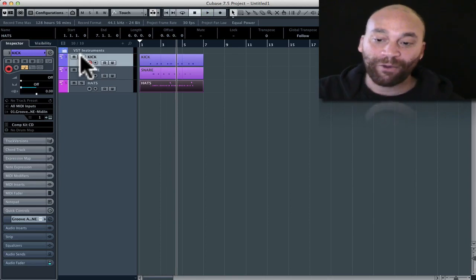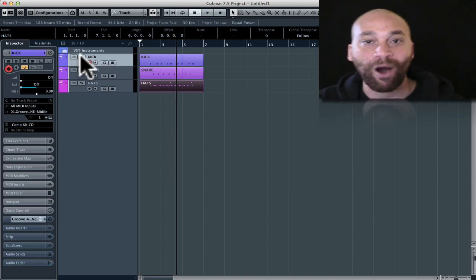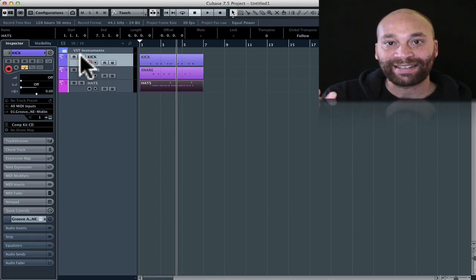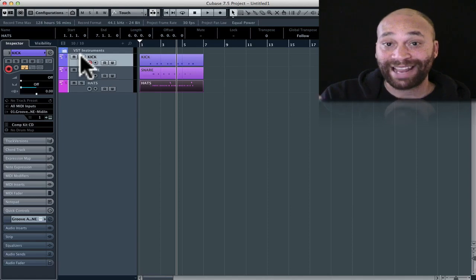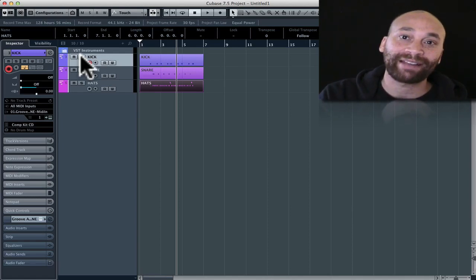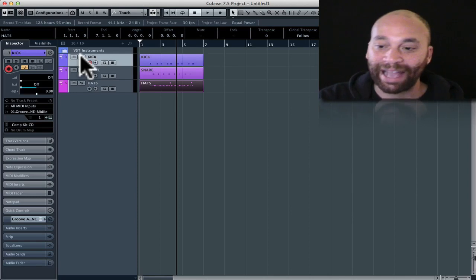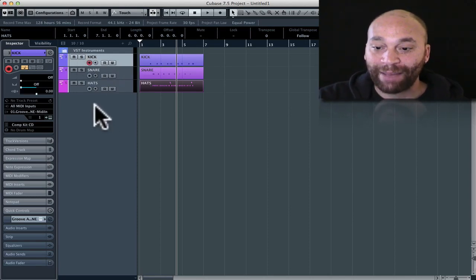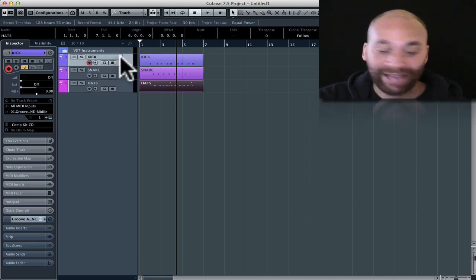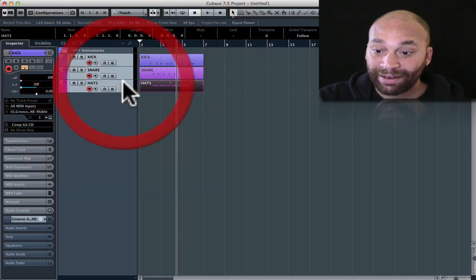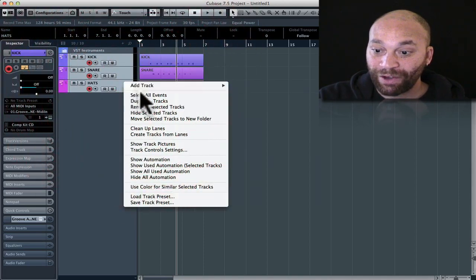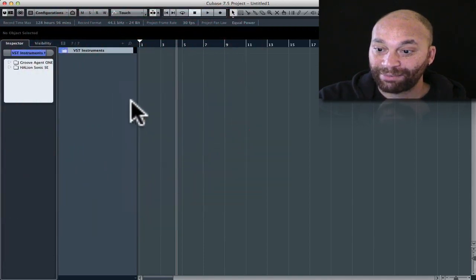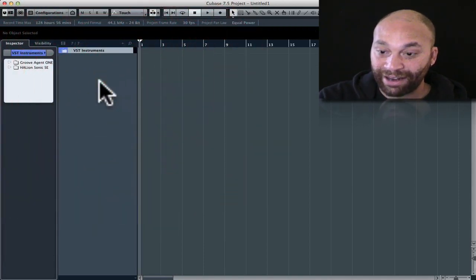That's an example of why you might want to use one VST instrument instantiated into the instrument rack and have multiple tracks sent to that instrument. Another example of that, let's actually just go through and remove all of that amazing music I just created.